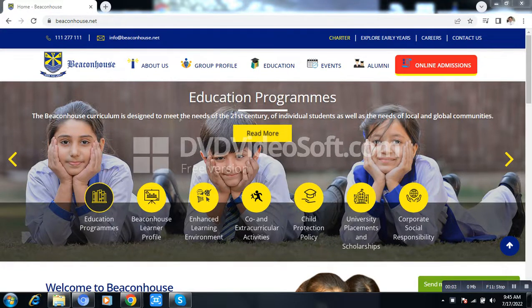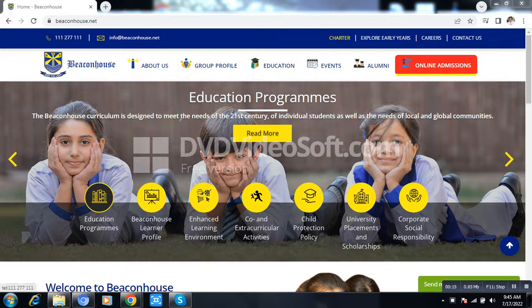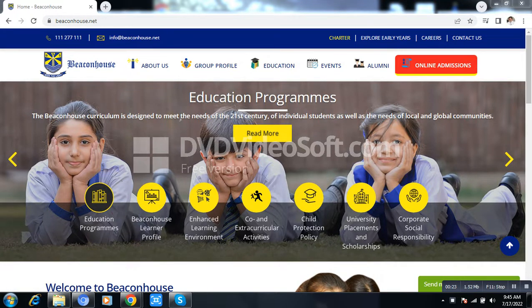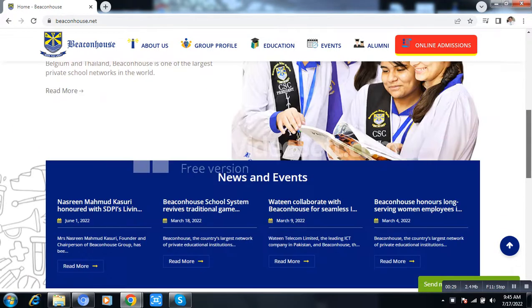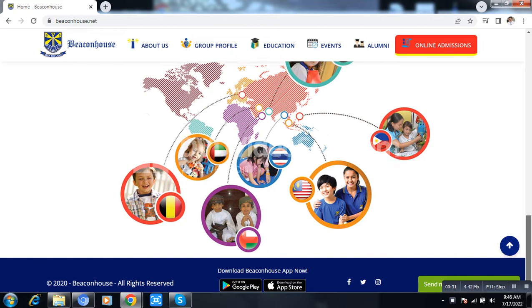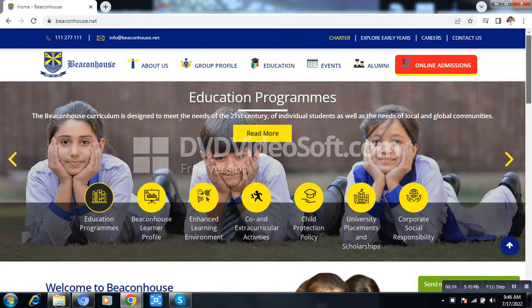Assalamu alaikum everyone, how are you all today? I am going to demonstrate the new vacancies in Beaconhouse School System. The URL is beaconhouse.net. When you come here, this is the website of the Beaconhouse School System. To find vacancies, simply click on 'Careers'.